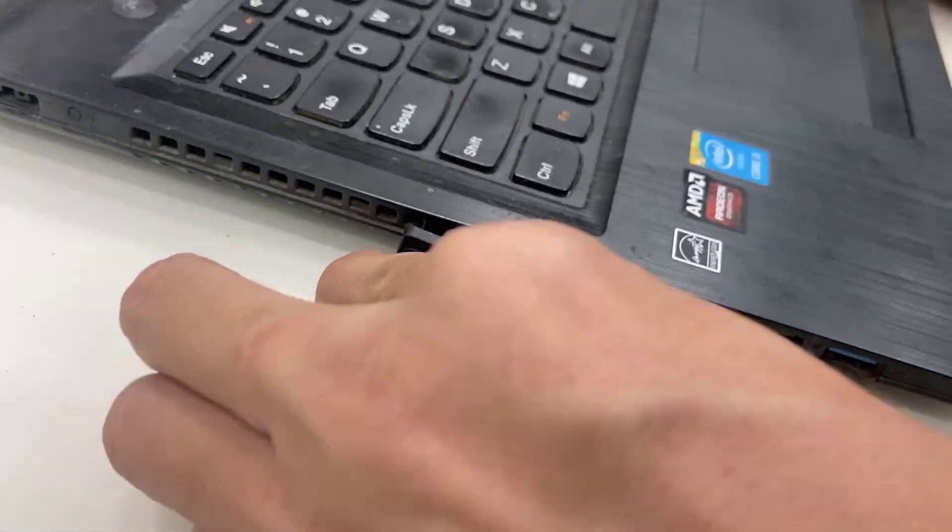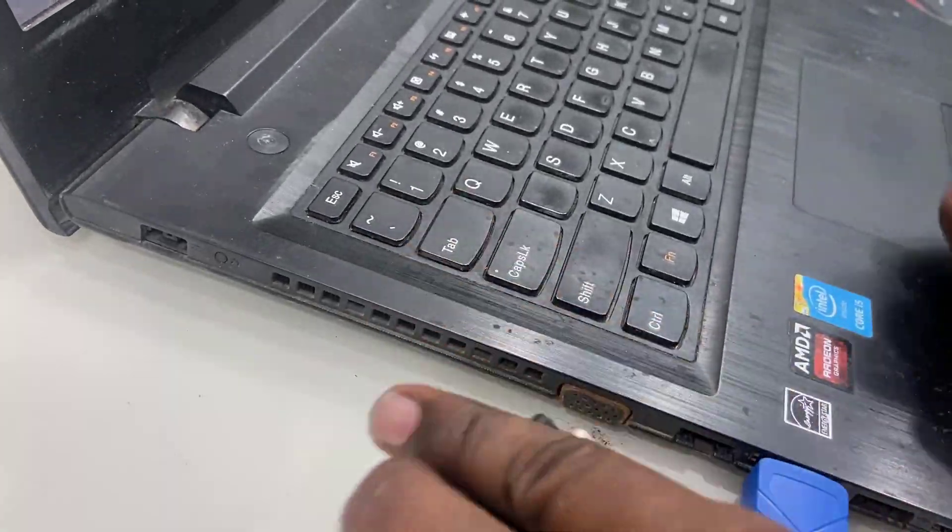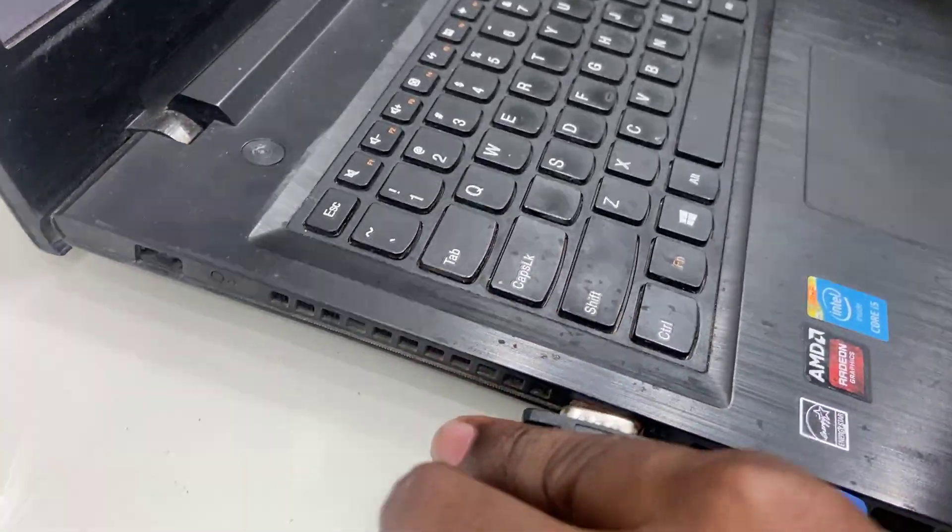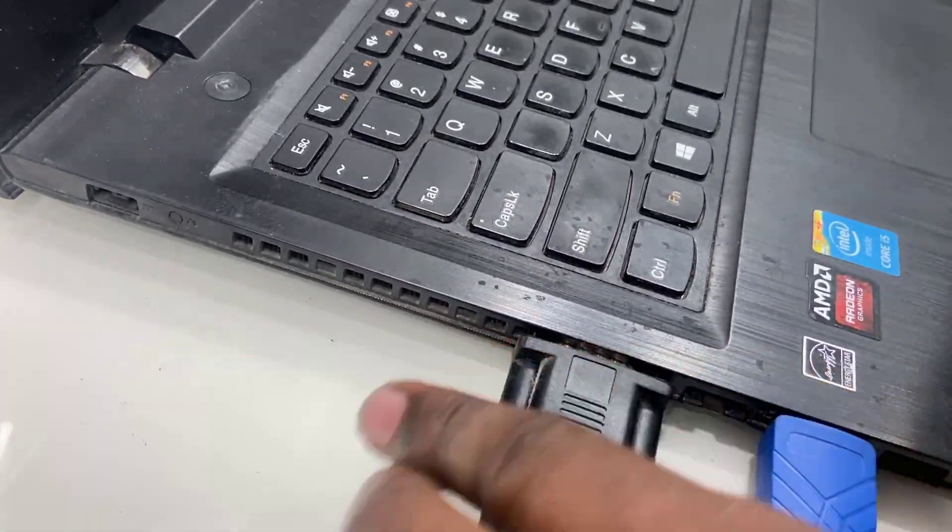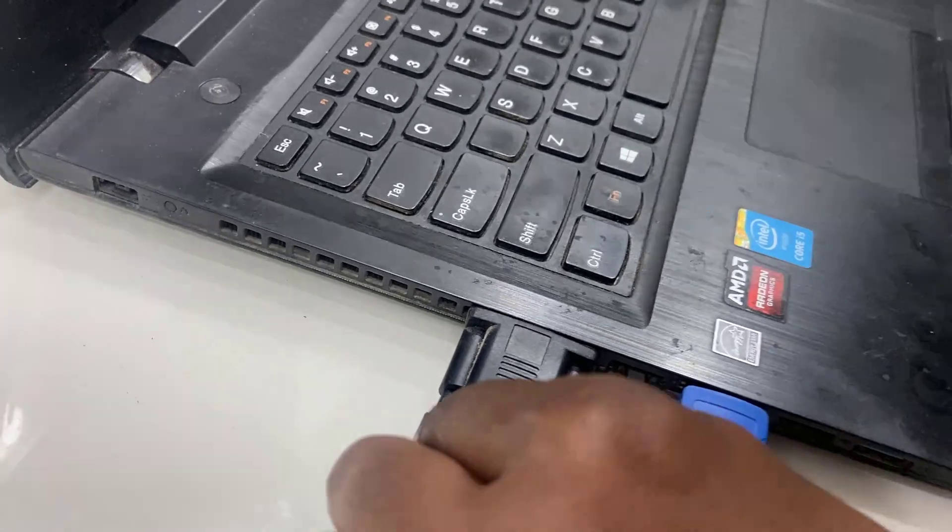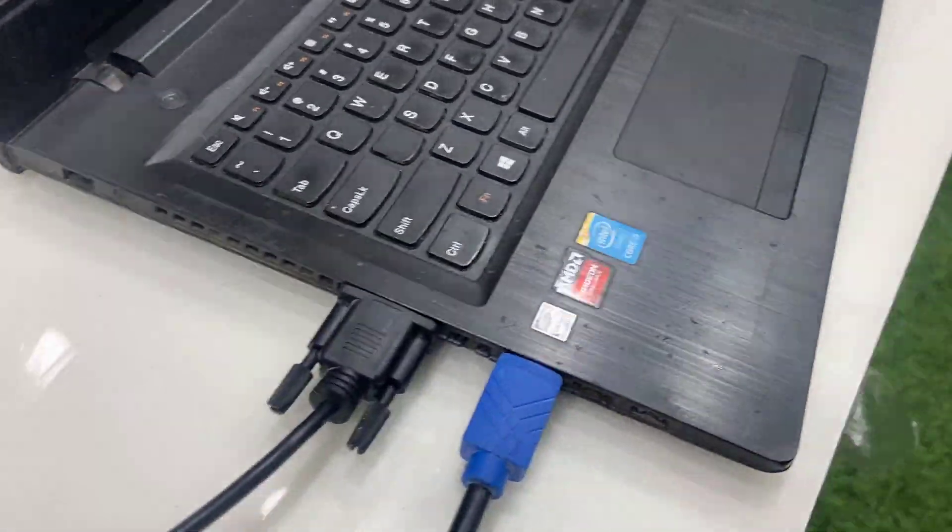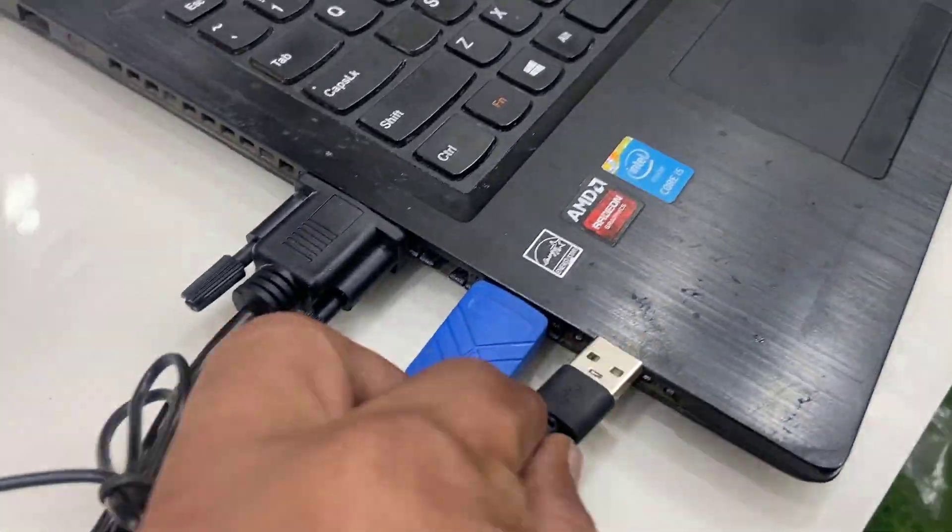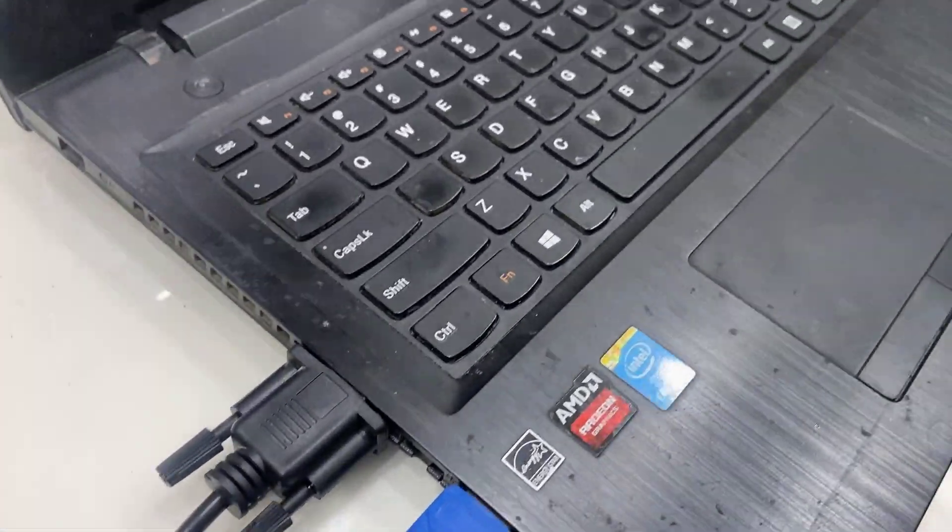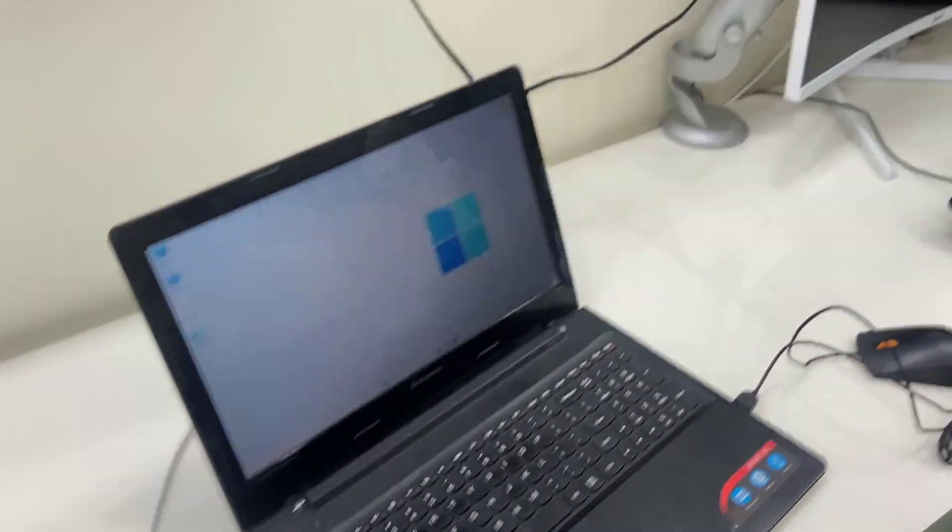And then use the VGA, connect it properly and push it gently. And if it's given the USB for power, then connect the USB port.